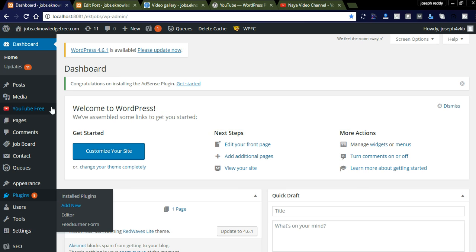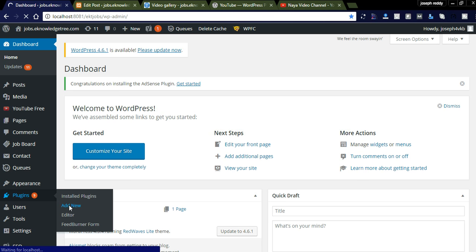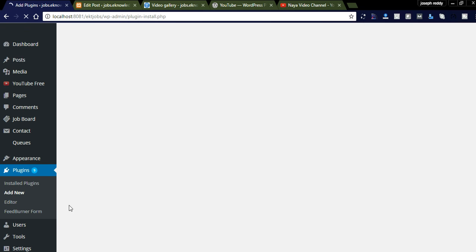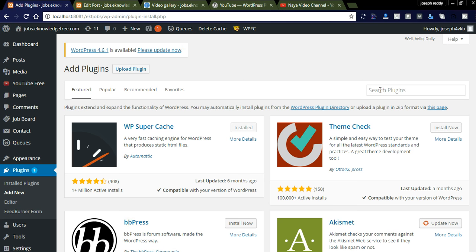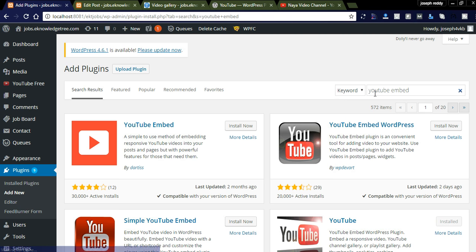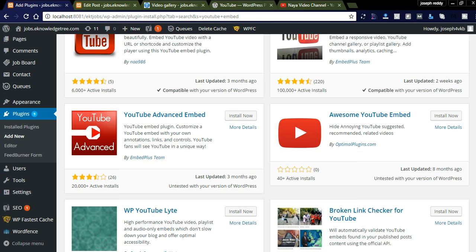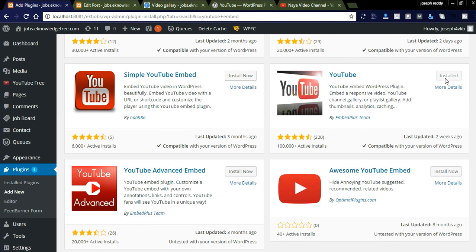Let us check how to integrate this in the backend. You can go to Plugins and add a new plugin. I already added the YouTube plugin — if you install it, it will show as already installed. You can see the status as 'Installed' in the top. After installation it will look like this.